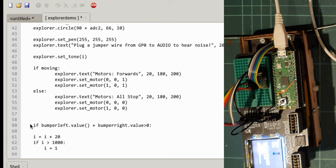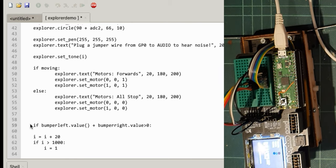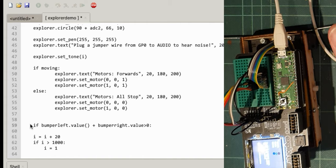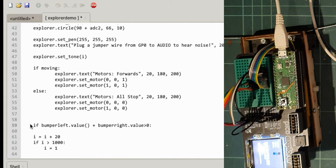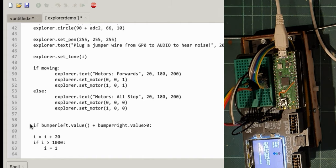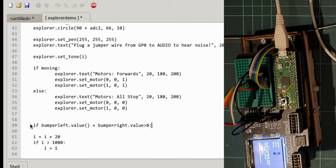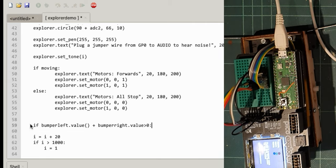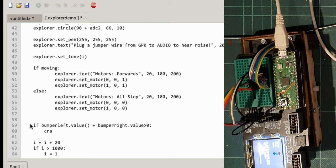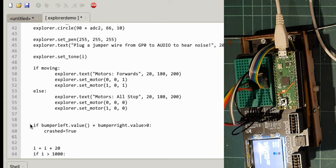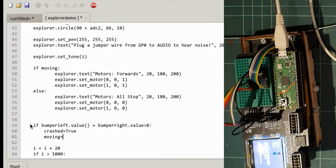Add those two values together. If any of them if it comes to more than 0 then we've hit something. So if we've hit something let's set crashed equals true and may as well set moving equals false. I think that's probably all we need to do.